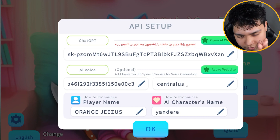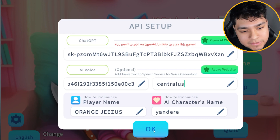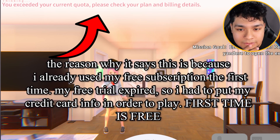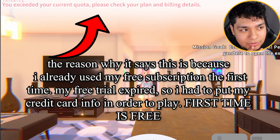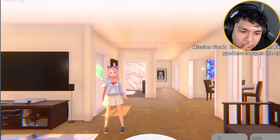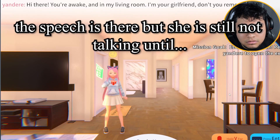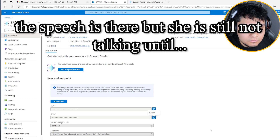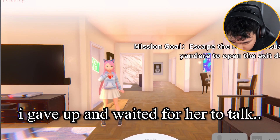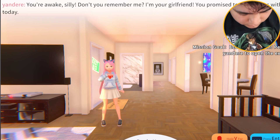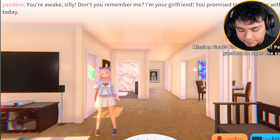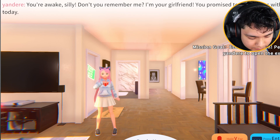Now that I have all this set up, let's see if it works. If it doesn't, then I still have to do something else. What the — 'You exceeded your quota, please check your billing details.' Okay. I did it. And now she's talking: 'You're awake. Finally. Don't you remember me? I'm your girlfriend. You promised to play games with me today.' Finally — I don't like that it took forever.